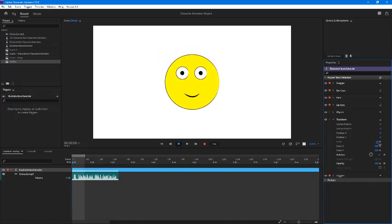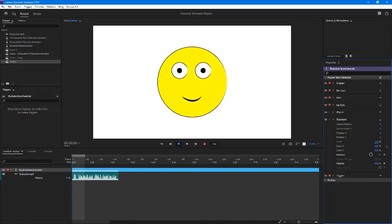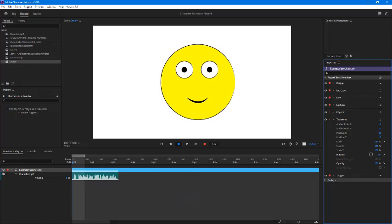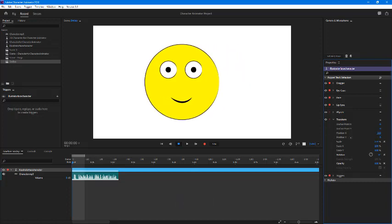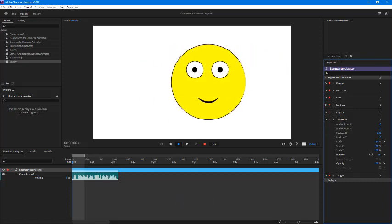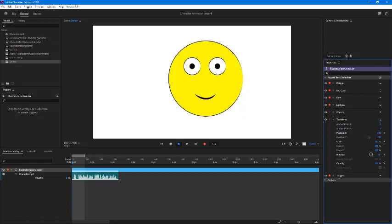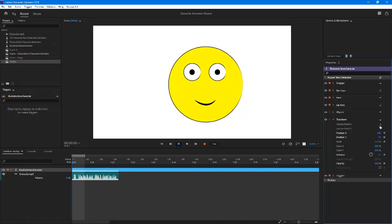You can change the position - the X position and the Y position. Now let us come to the anchor point.